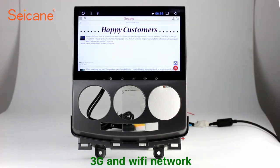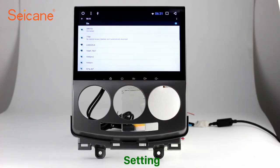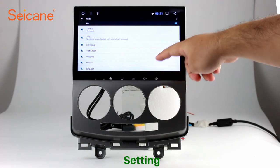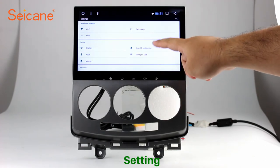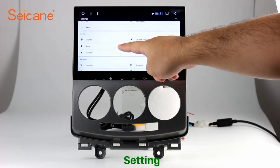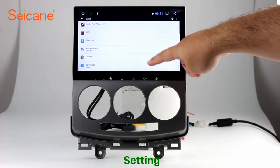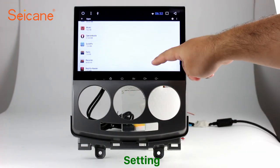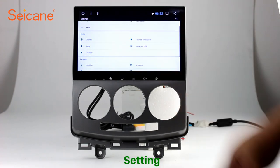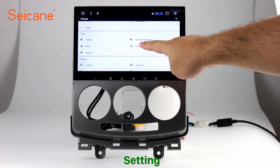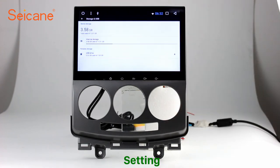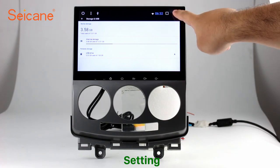Here's the webpage of Segane.com from happy customers. Now we come to the setting interface. You can set display options, DIY your favorite panel light color in the element interface, set security options, set GPS options, set EQ values, set steering wheel control buttons, and so on.